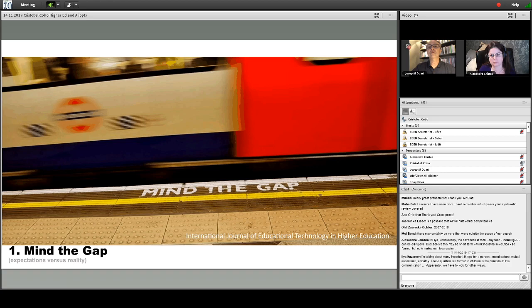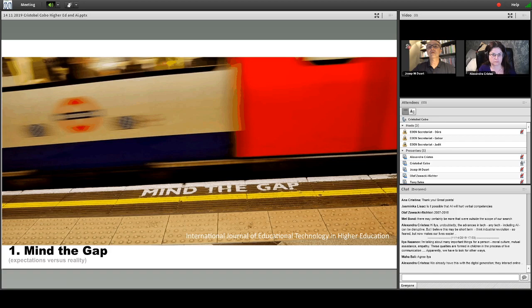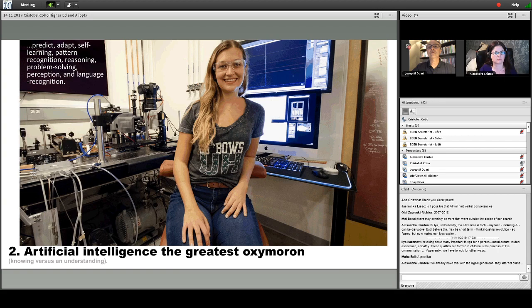In digital education we know that it tends to be driven by solutionism — the Morozov concept — that every social or educational problem has a quick fix through technology. When we see the adoption of technology into the learning experience, we have to understand that the process is not growing exponentially like Moore's Law — it requires addressing systems change, change of behavior, and adapting the culture of our organizations. Higher education tends to be an organization that takes a lot of time to change its practices.